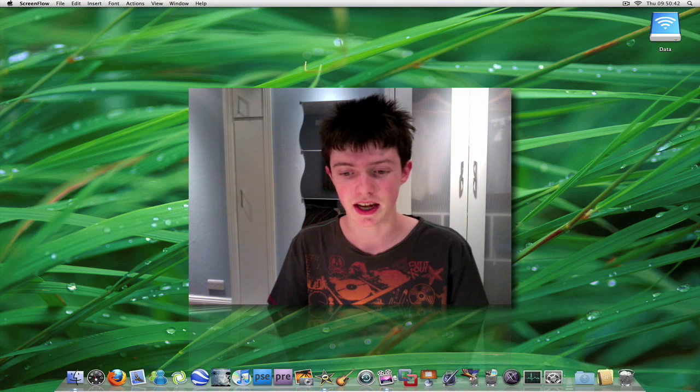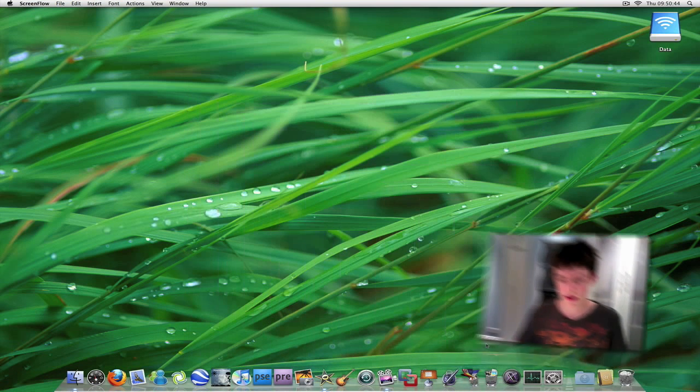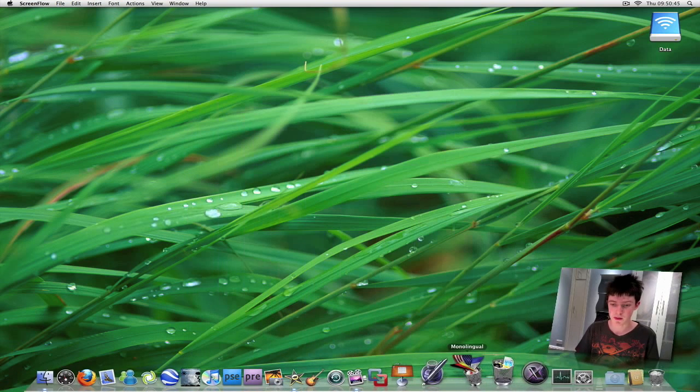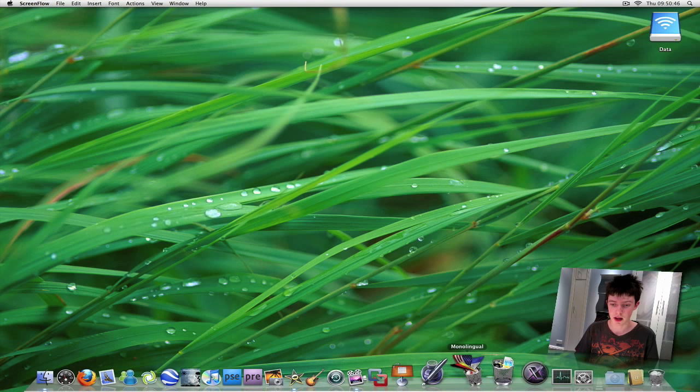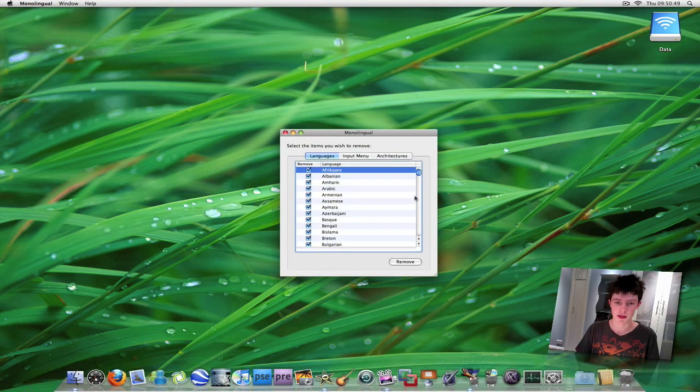They're all free, as I said, and I'll put links to all of them in the description. The first one here is Monolingual. I have them on my dock here. I'll just open this up.